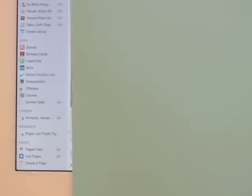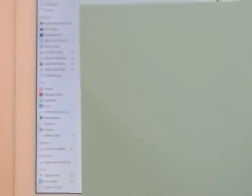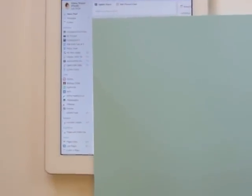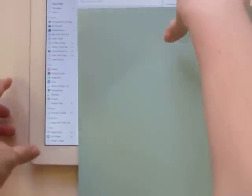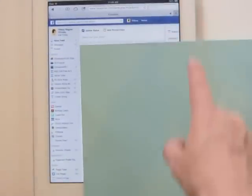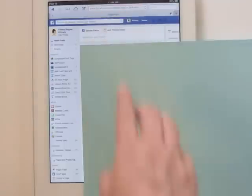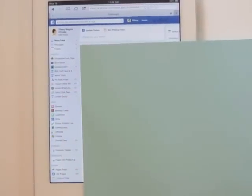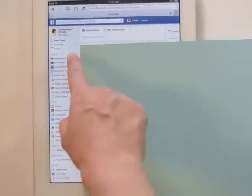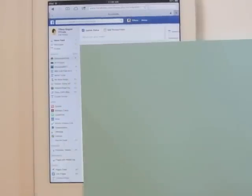From here on out it's going to be the same whether you're on your iPad, iPhone, or computer — the same exact steps. If you zoom out you can see this is probably very similar to what you see on your computer: ads on one side, your news feed, and a menu. So you're going to go to your groups and choose the group that you want to upload photos to.